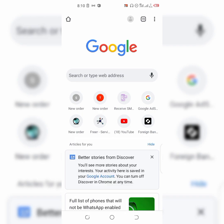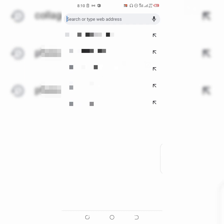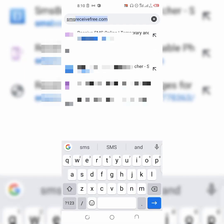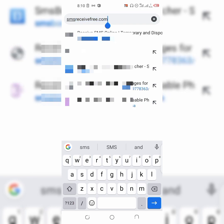So right here, you're going to open your browser — open your browser like this — and just type in smsreceivefree.com. Everything is typed together with no spaces.